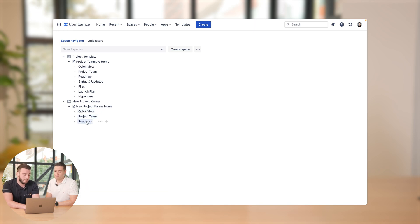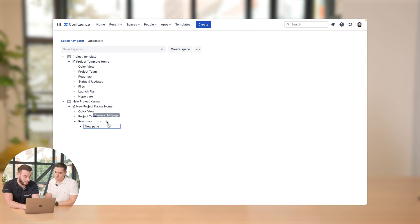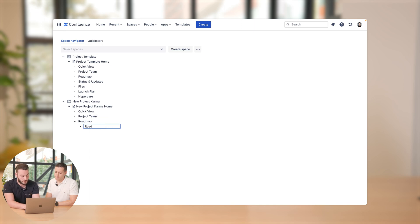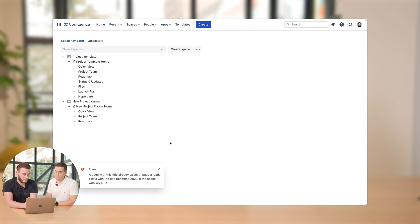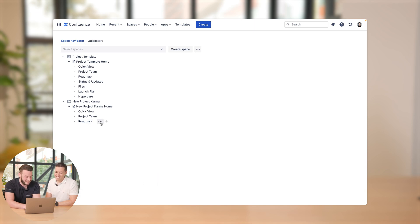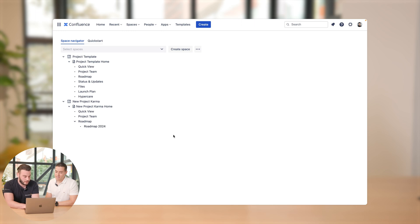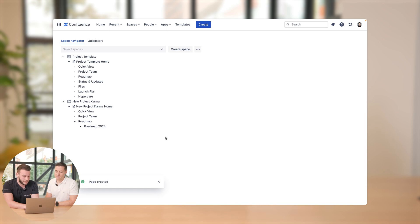And for example, if we want to create a new page or a child page for the roadmap, just click on the plus button, delete the new page, and for example roadmap 2023, just enter. And we got an error because we already have a page like that. Okay, then let's create space. Let's just make roadmap 2024. That should work. And a new page was created instantly.